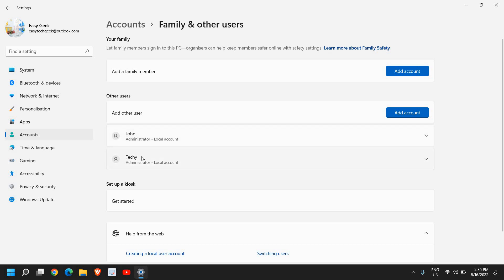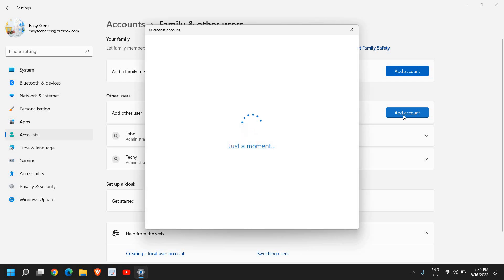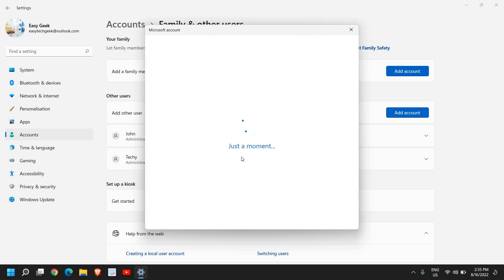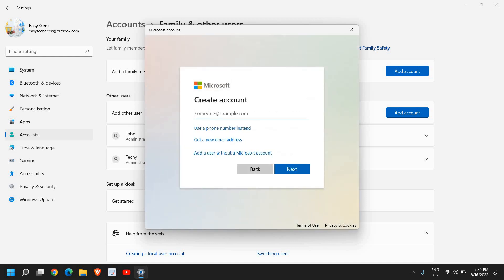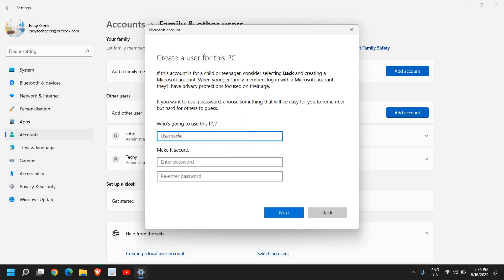I have made two more user accounts with administrative rights as local accounts. We need to click on Add Account and a new window will appear. You can mention an email address, a phone number, or simply select 'I don't have this person's sign-in information.' It will then ask you to create an account — you can add a user without a Microsoft account, so we will select that option.